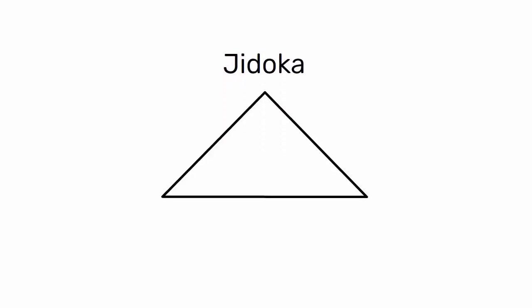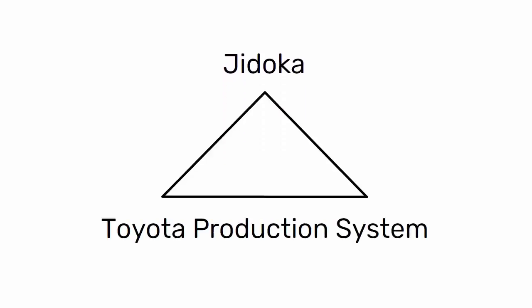Jodoka is a key principle in the Toyota production system, which is a methodology for creating efficient and effective manufacturing processes.